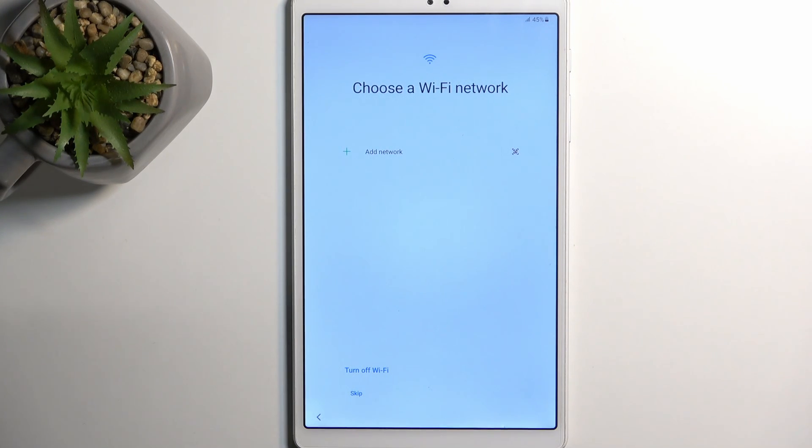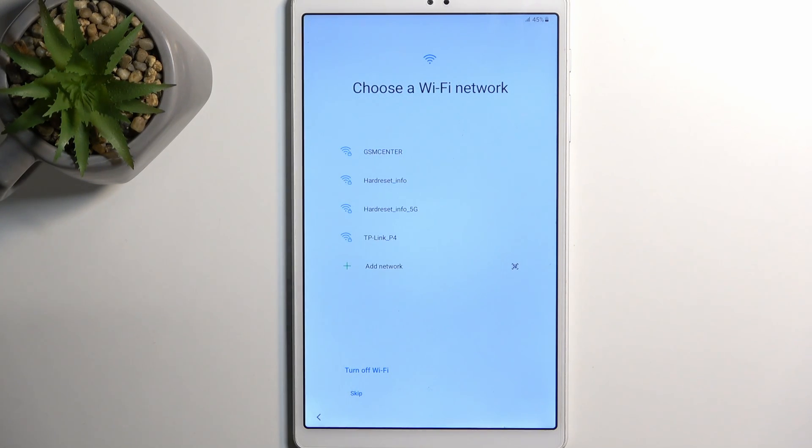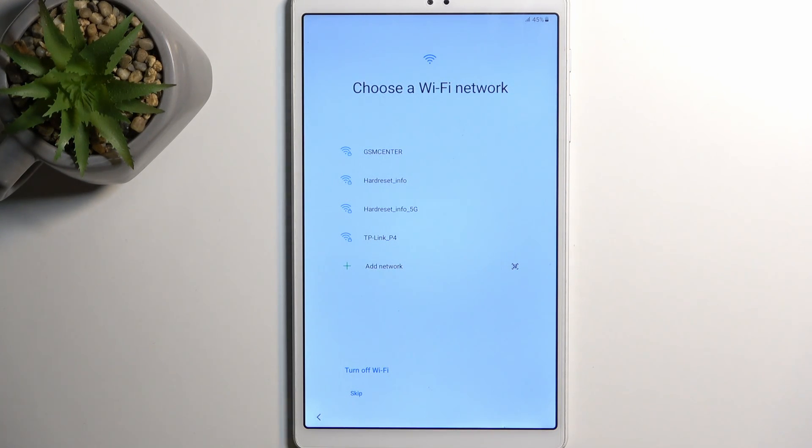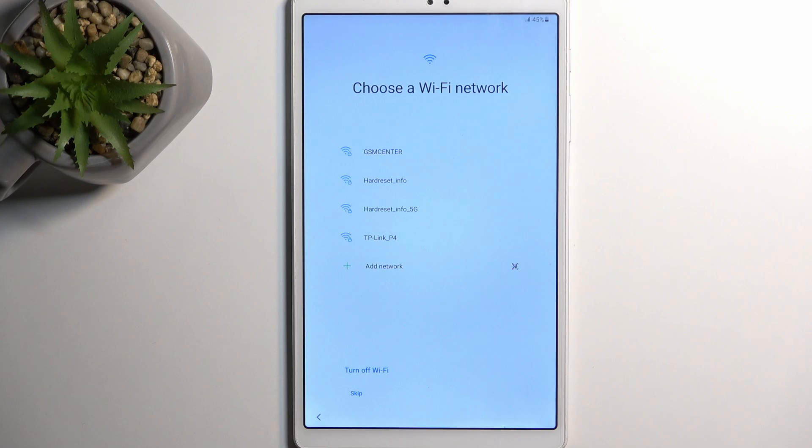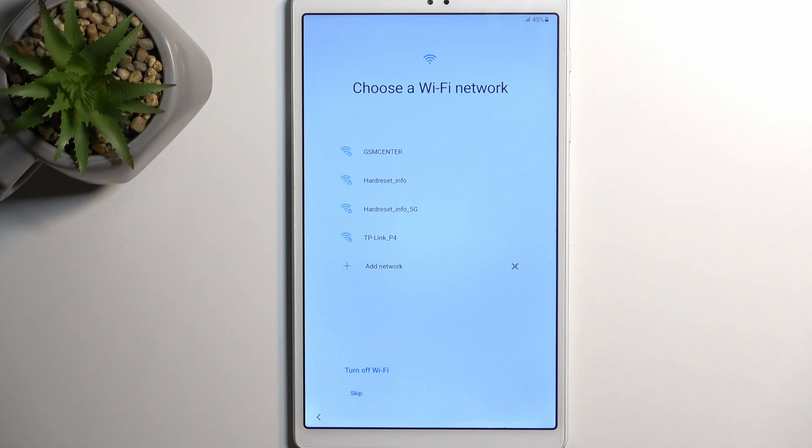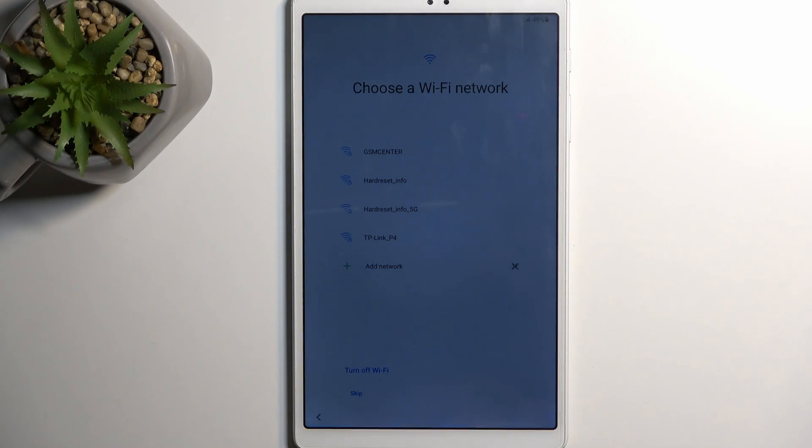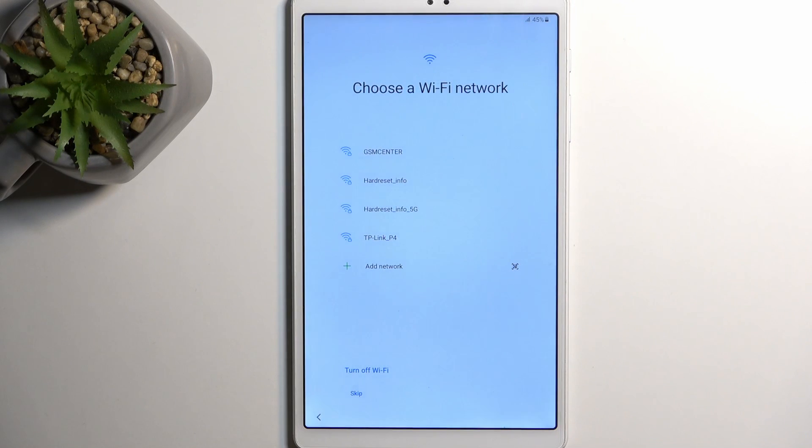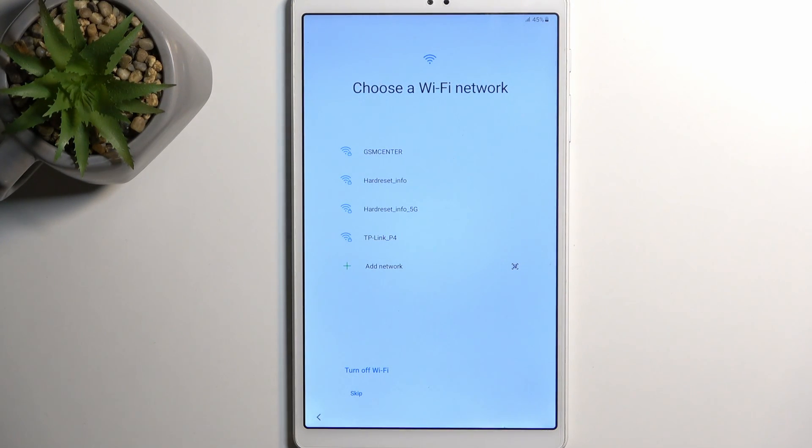From there moving on to the next page we have 'choose a Wi-Fi network.' Now I might be wrong but I don't think I am - if this device is completely brand new like straight out of the box then you will not see a skip option.